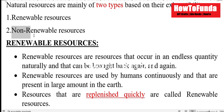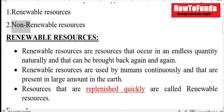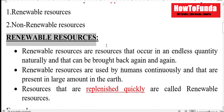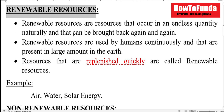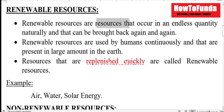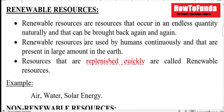First, we'll try to understand what are renewable resources. Renewable resources are the resources that occur in an endless quantity naturally and that can be brought back again and again.